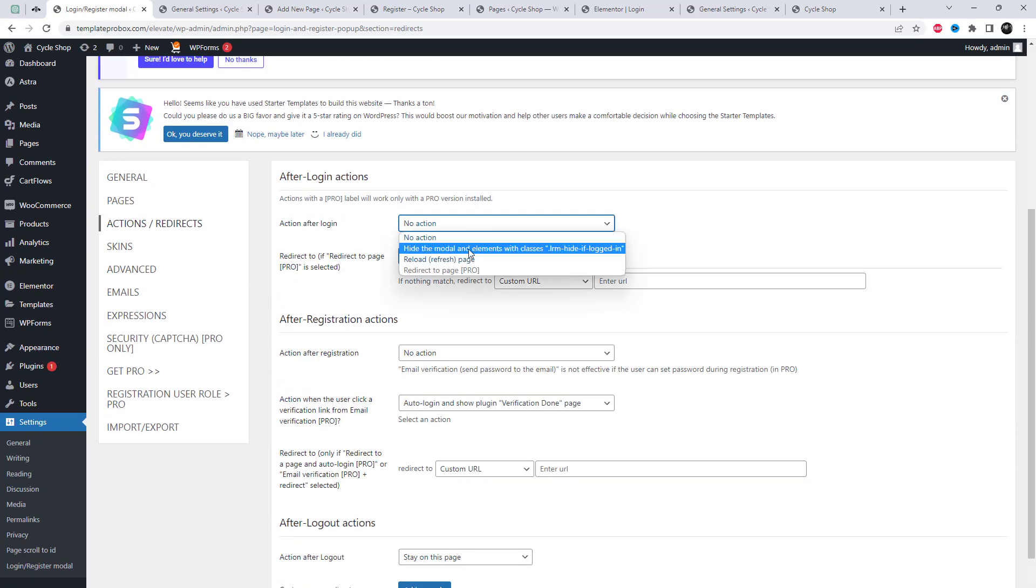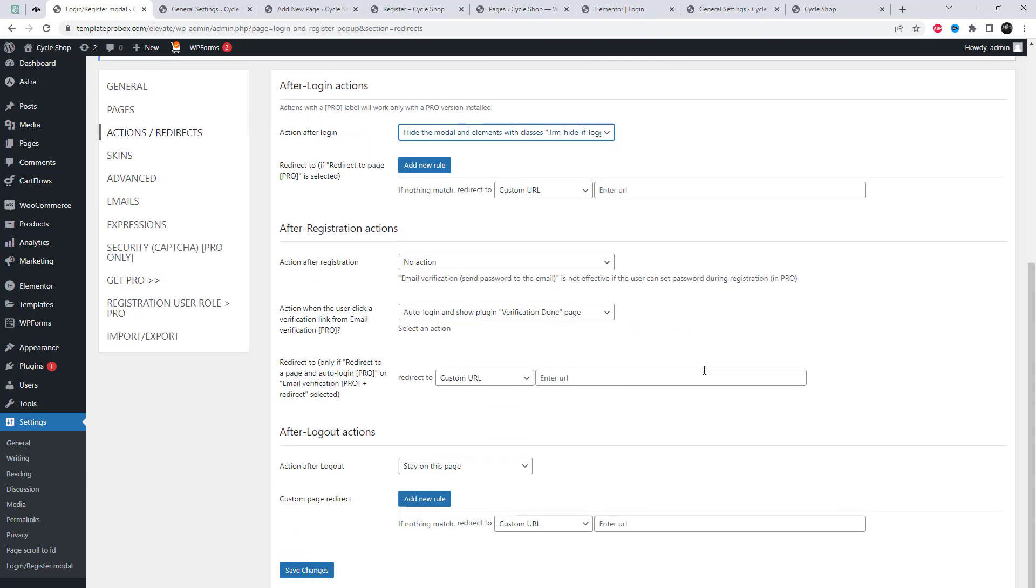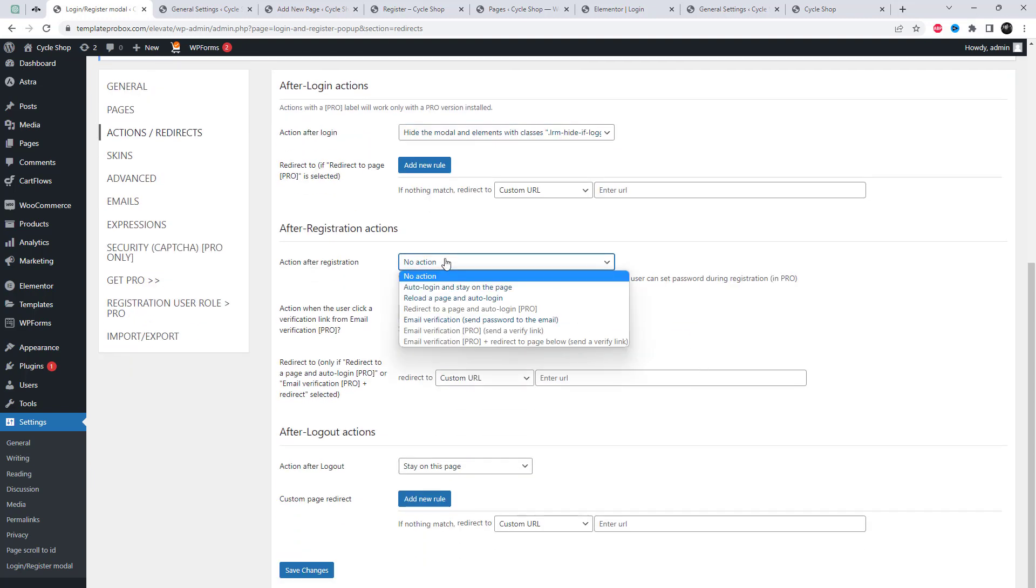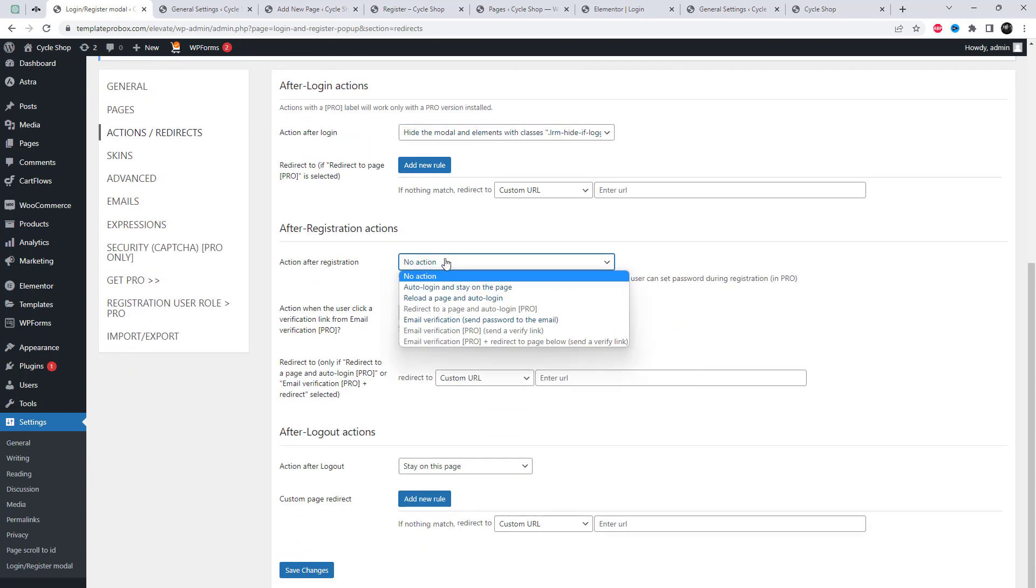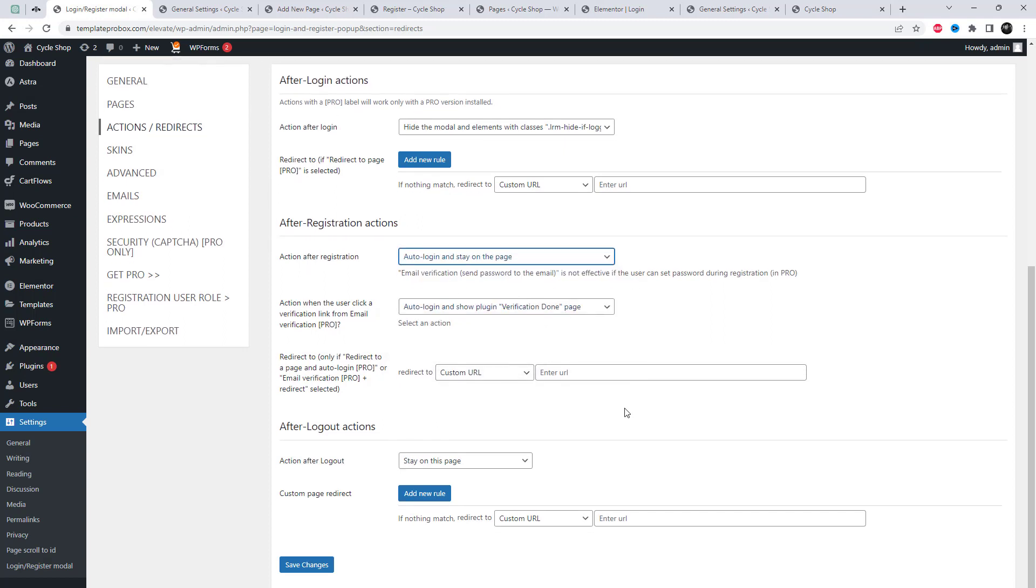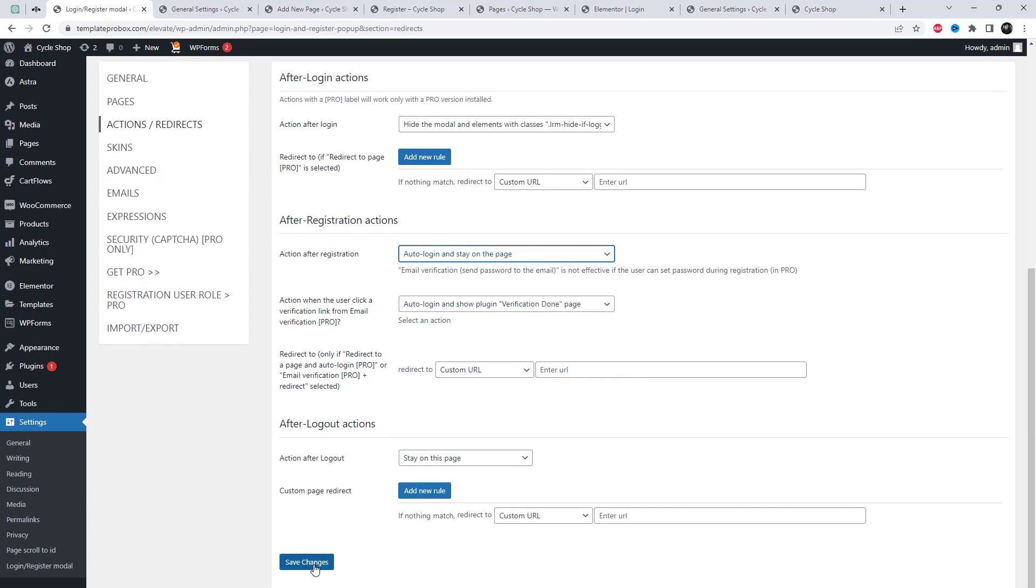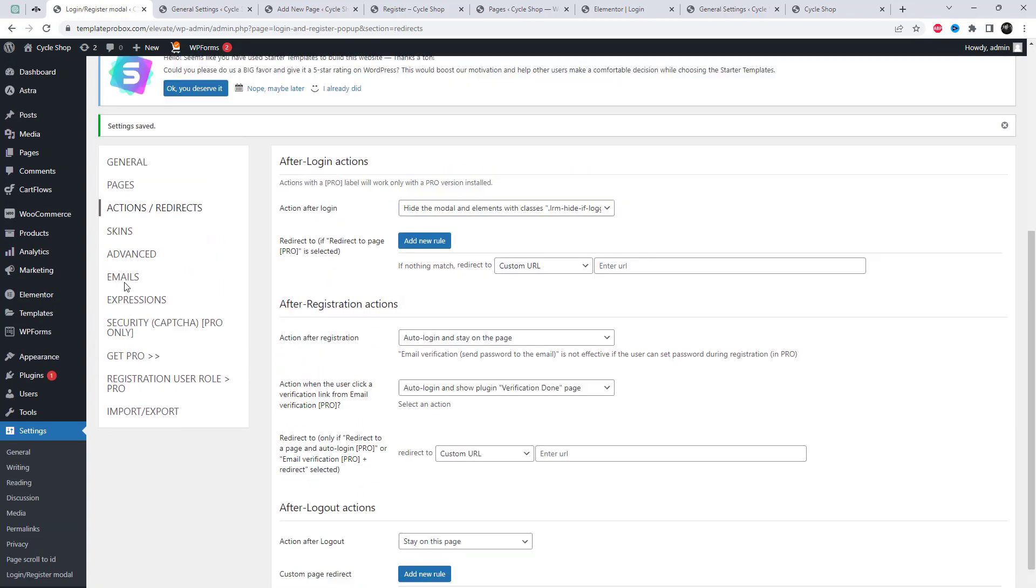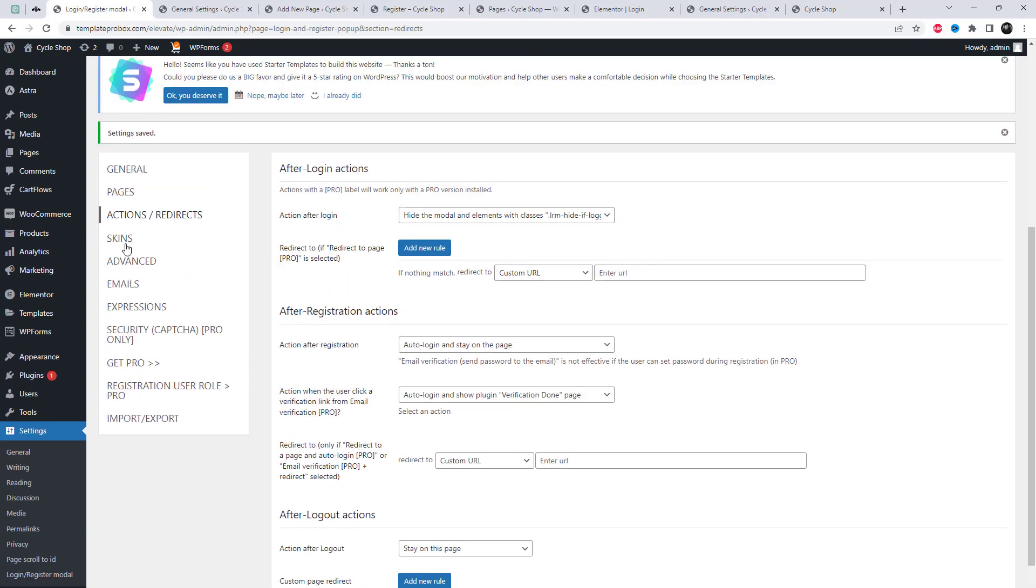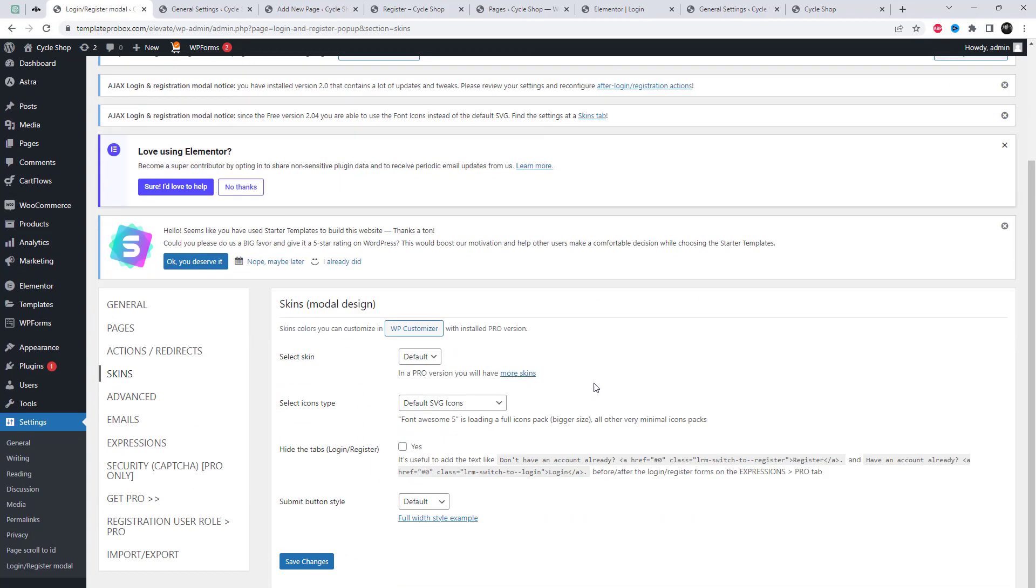With this plugin website owners can easily create a login and registration interface that seamlessly integrates into their website's design and branding. The plugin is highly customizable, allowing users to choose from a range of color schemes and configure settings.